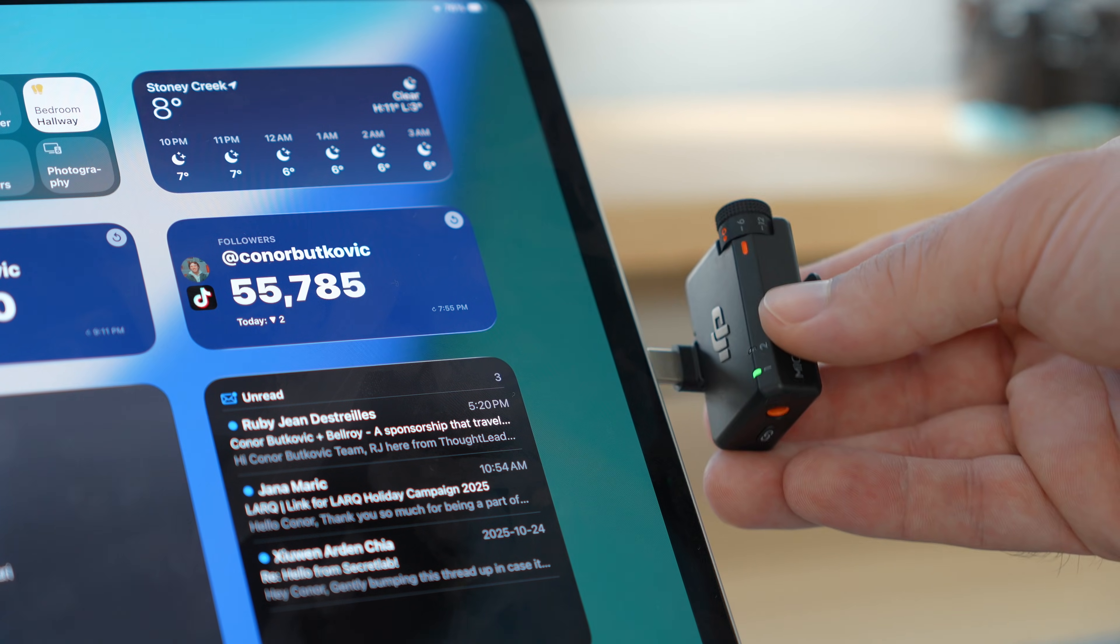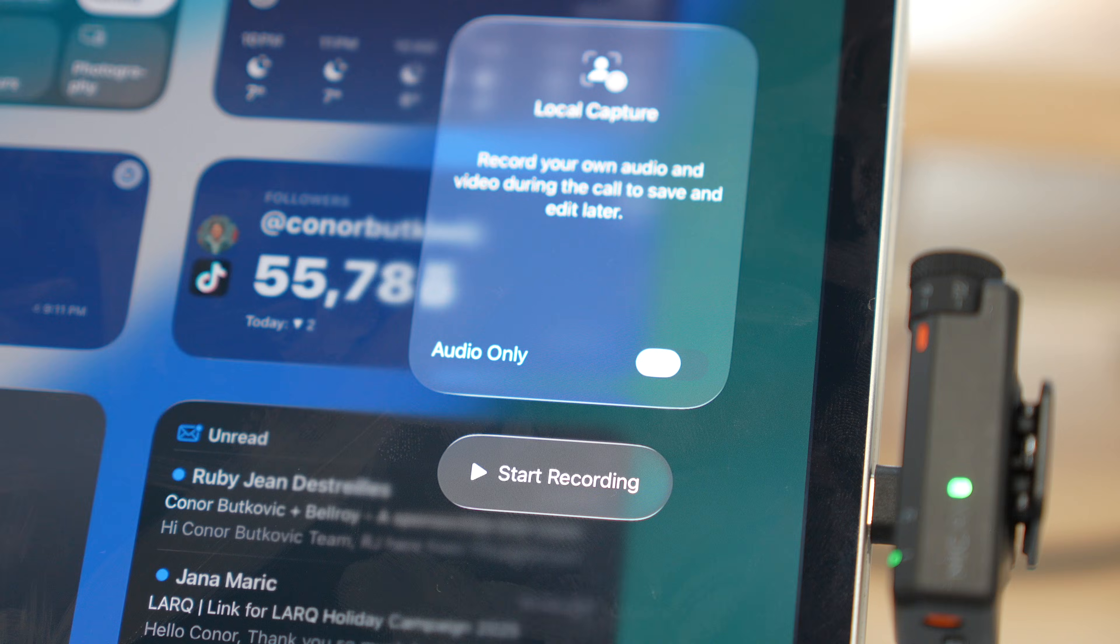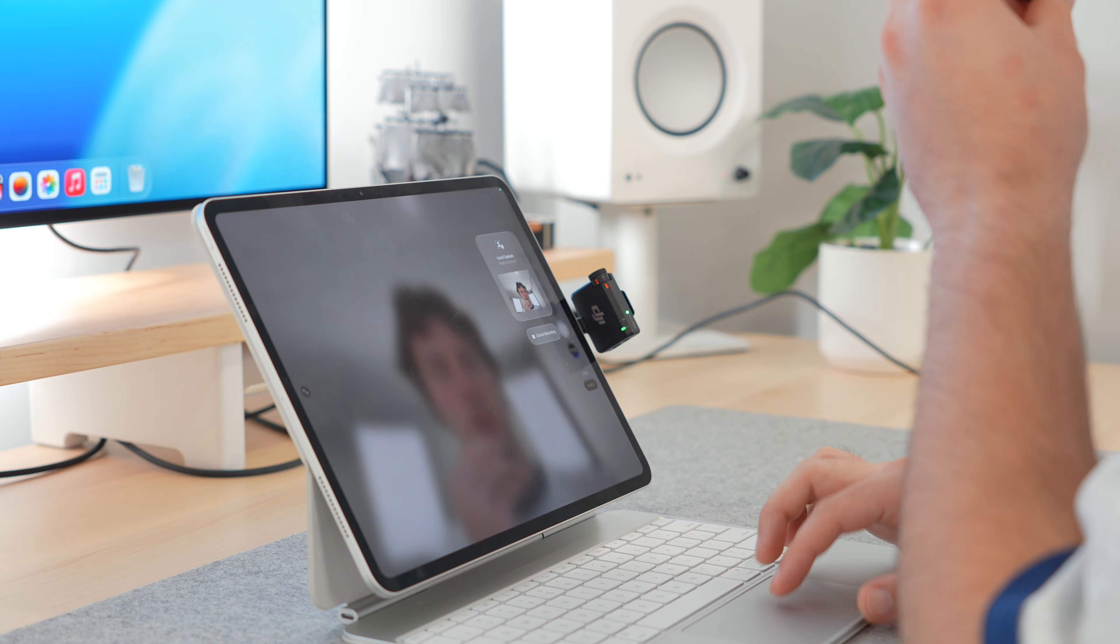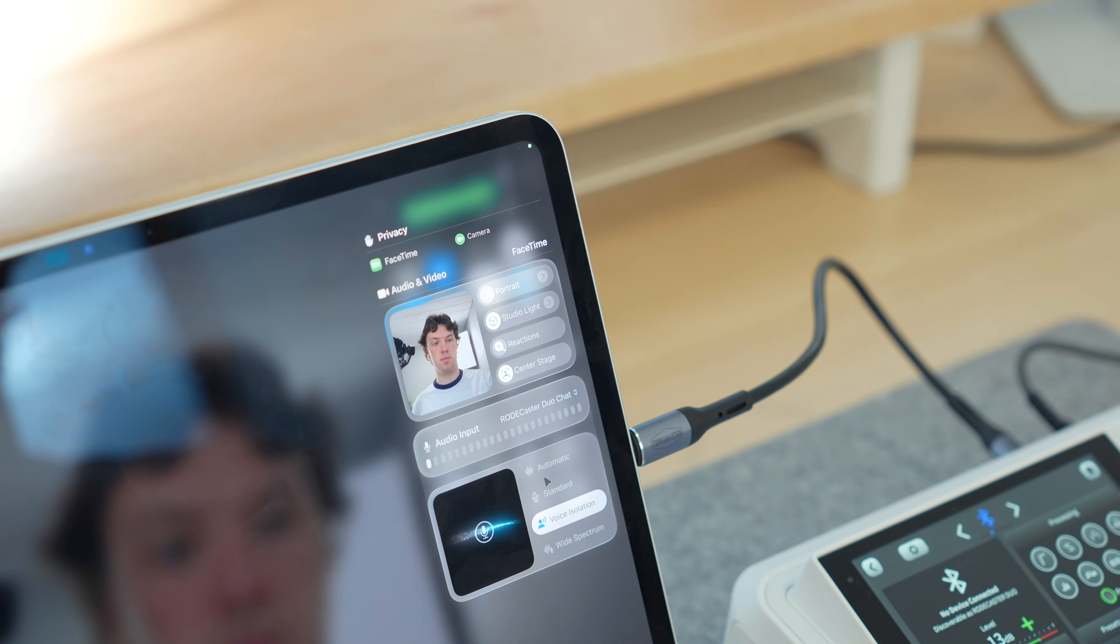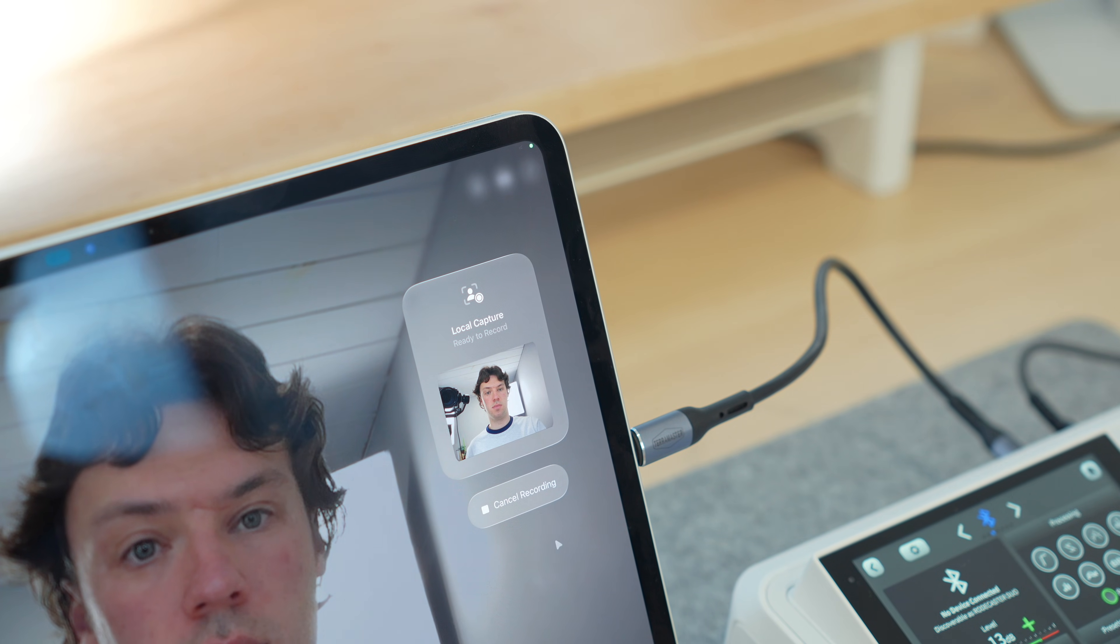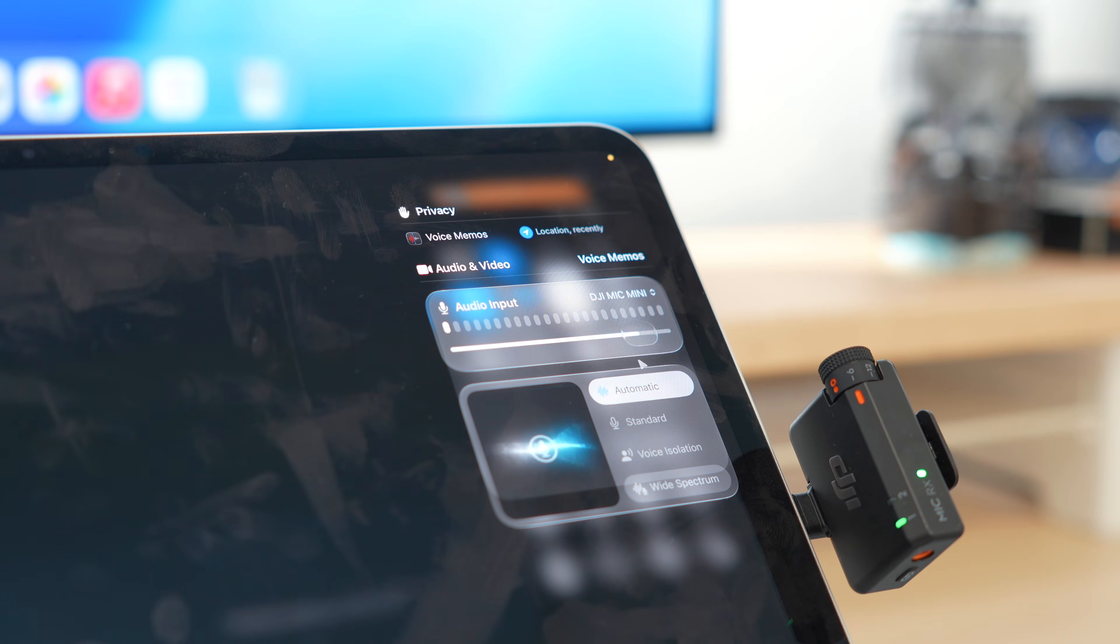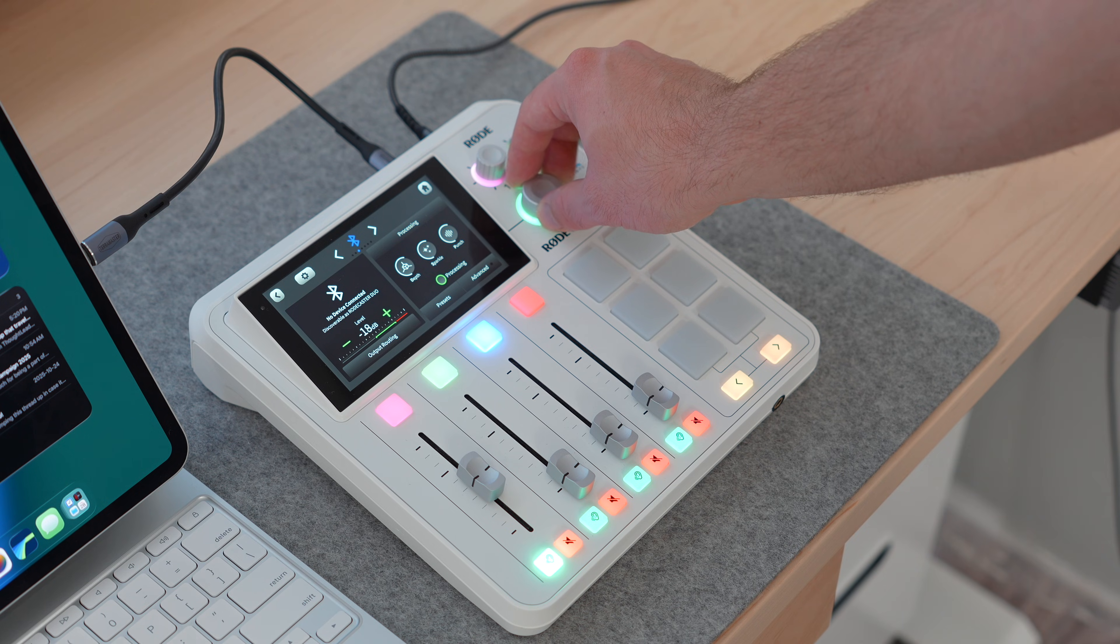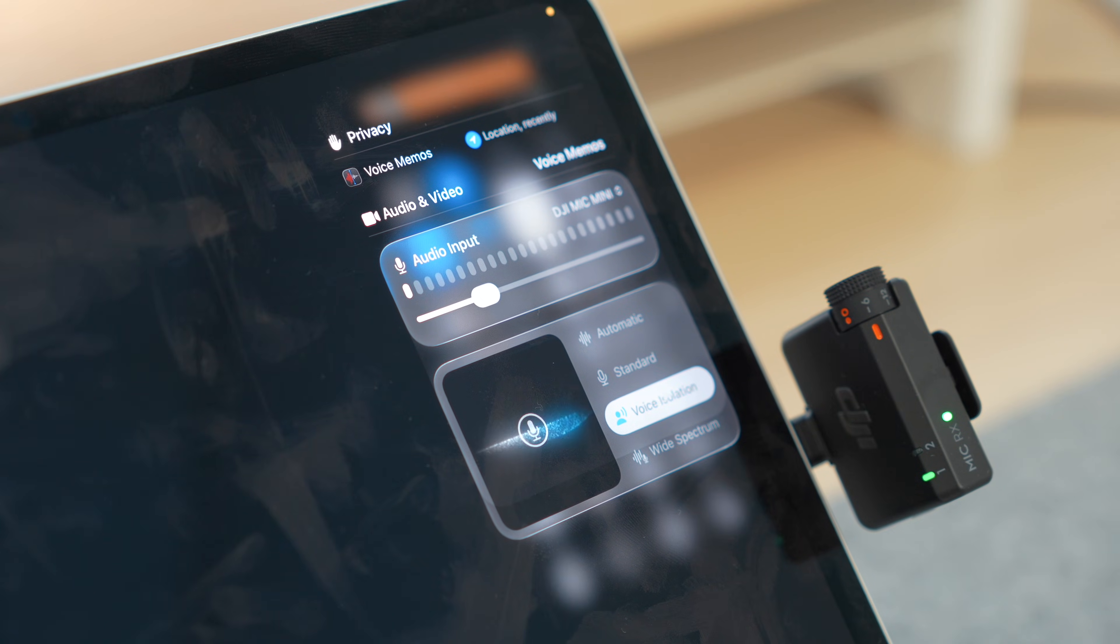iPadOS 26 introduces local capture, a huge win for podcasters, creators, and anyone recording on the iPad. You can now record high-quality audio or video locally while using apps like FaceTime, Zoom, or WebEx. Everything is saved directly to your device, letting you choose between audio-only or video-only recordings depending on your workflow. It's simple to use—just enable local capture from Control Center, start your call, and begin your recording. The files are stored locally on your iPad, giving you flexibility over where and how you want them saved. And that's not all. Apple also improved the mic input controls. USB microphones now support adjustable input gain with live audio meters, so you can monitor levels in real time. Whether you're using a DJI mic mini or an audio interface or the built-in mic, you can fine-tune the gain right from Control Center, and there's even built-in echo cancellation to keep voices crisp during calls and captures.